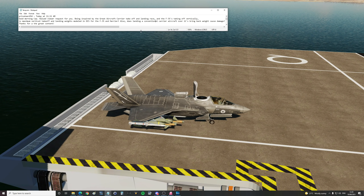Hello everyone, I hope you're all doing very well. Today's valued viewer request is from privateer454: 'Good morning Cap, valued viewer request - inspired by the great aircraft carrier takeoff and landing race, and the F-35s taking off vertically, is maximum vertical takeoff and landing weight modeled in DCS for the F-35 and the Harrier?'